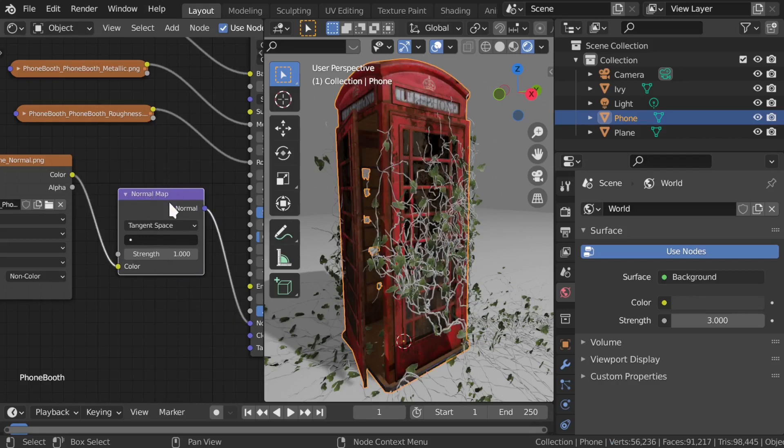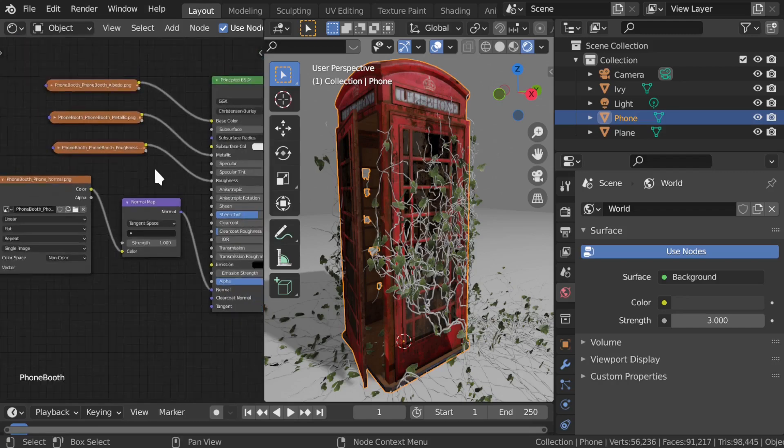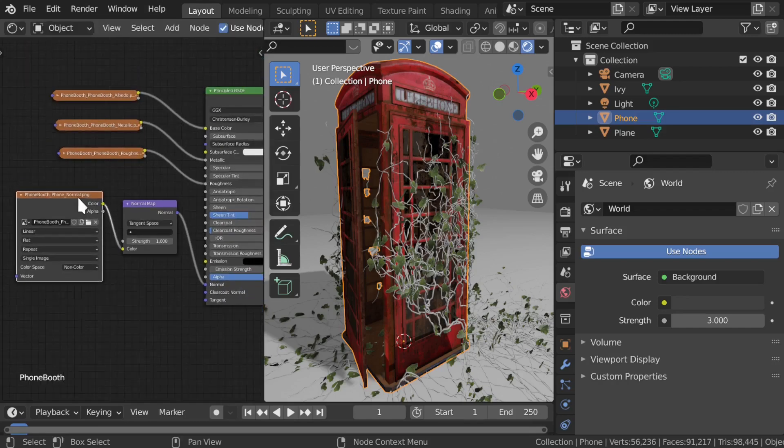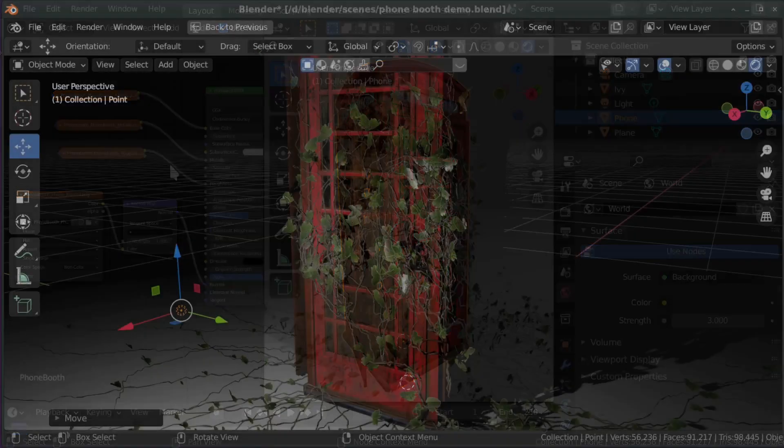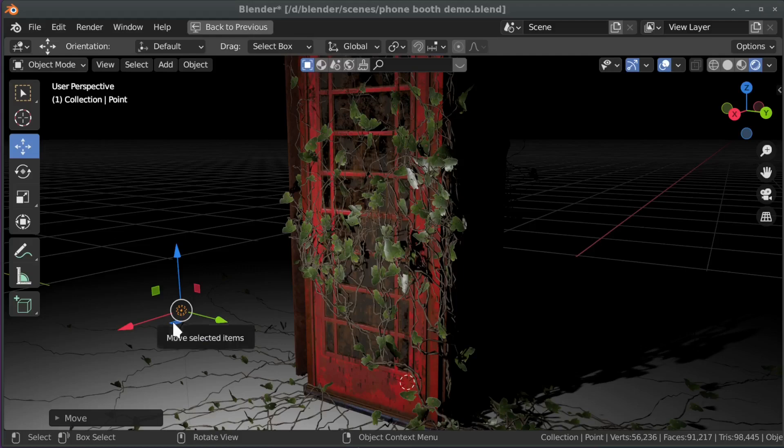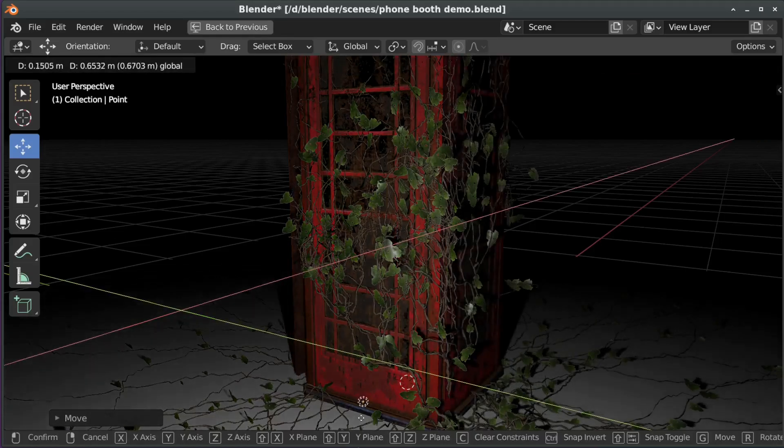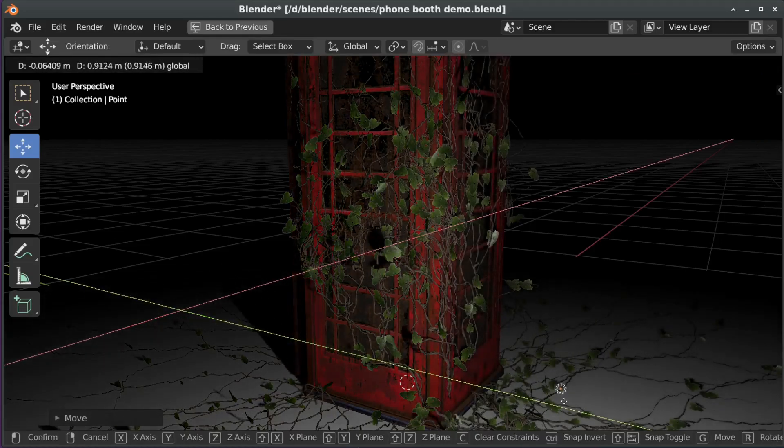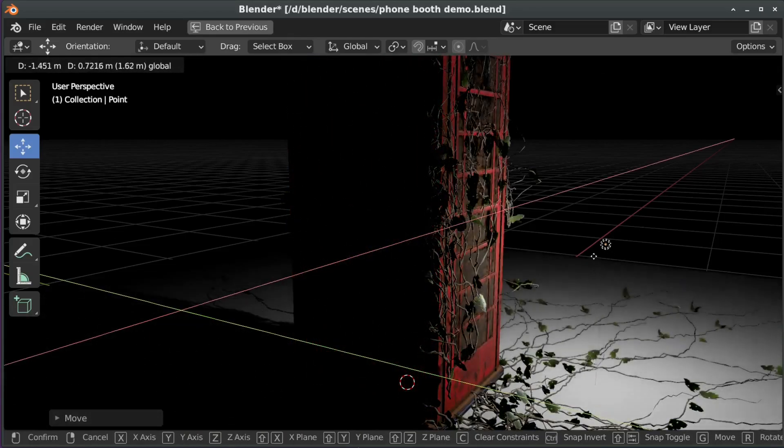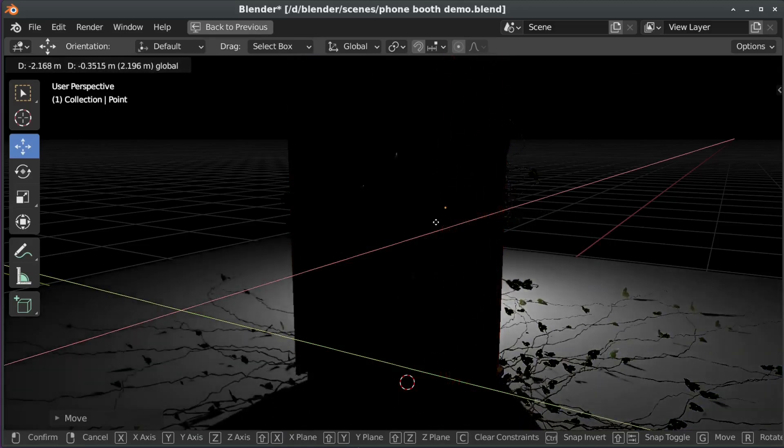And that's it! It's easy to accidentally forget one of these steps, and you might not notice that something's wrong until later, so make sure to double check that you've got all the textures in the right places, and that you've chosen sRGB or non-color depending on what the texture is. Hope that was helpful, and thanks for watching.